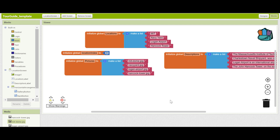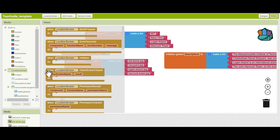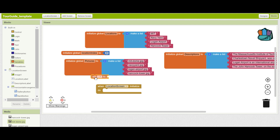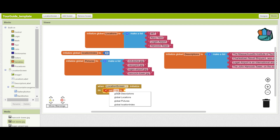Location index is important because we've taken care to put each of the locations at the same index for each of the lists. So index 1 is always going to be MIT, index 2 is always going to be Navy Yard. This will make it very easy to set up the location page for each one. Now, when the location screen starts up, we want it to show the correct location information. For this, we need to go to location screen and press when location screen is initialized. This will run when you long press a button and open the location screen. When it's initialized, we first need to figure out which location has been pressed — we'll do this with location index.